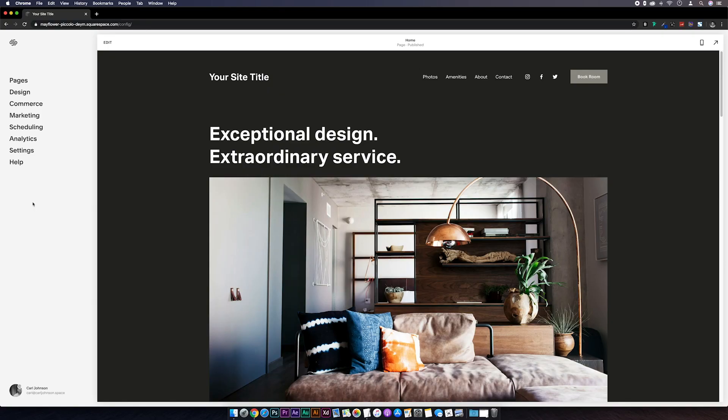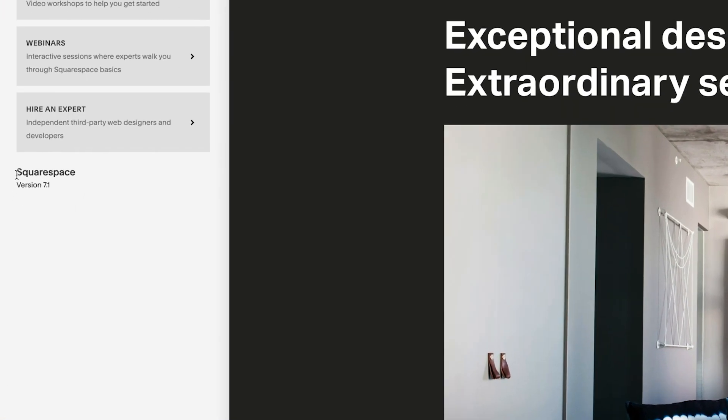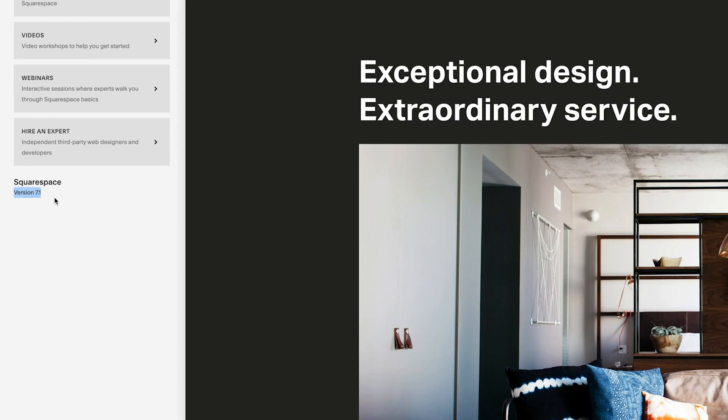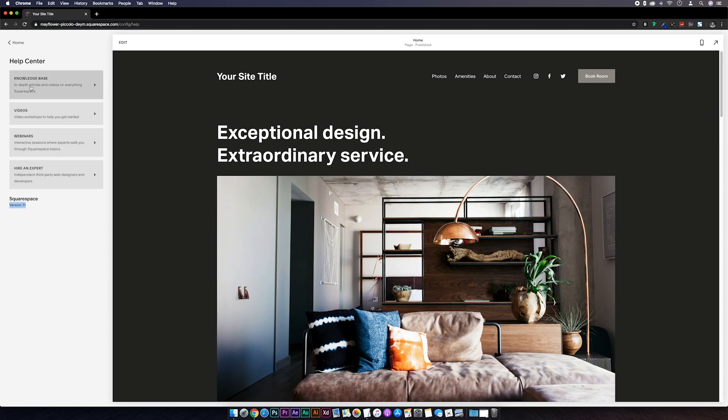Another way to check what version you're using is to head over to the help section. And if you're seeing 7.1 you're good to go. If you're seeing version 7 here and a template name, I've got a separate video covering that which I'll link above.